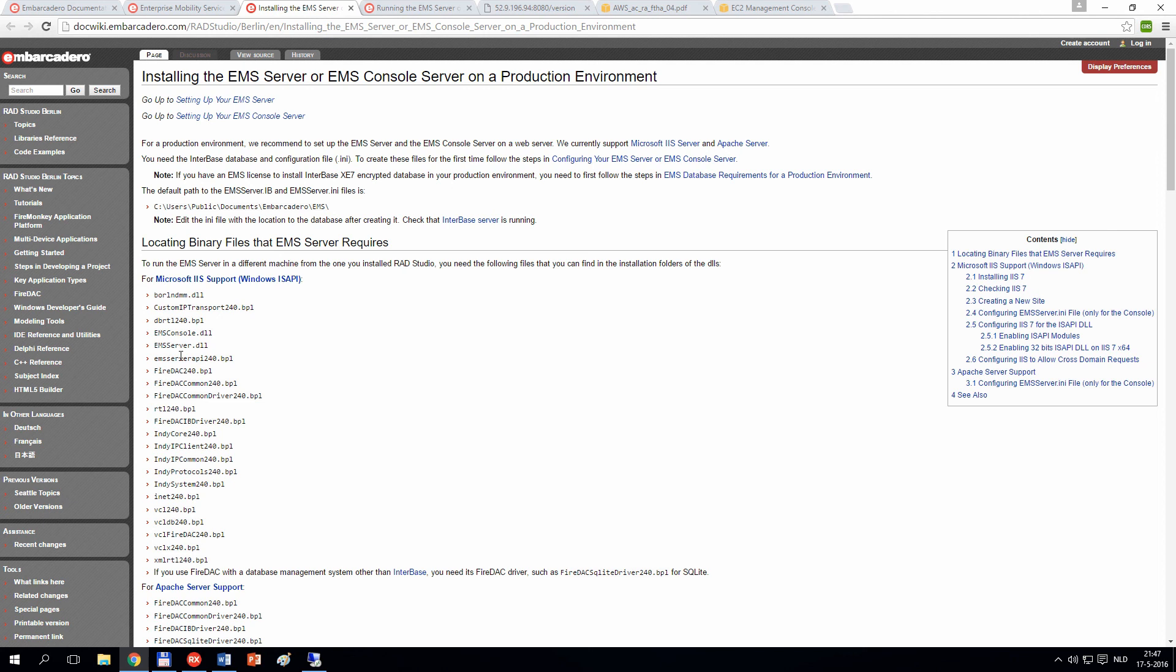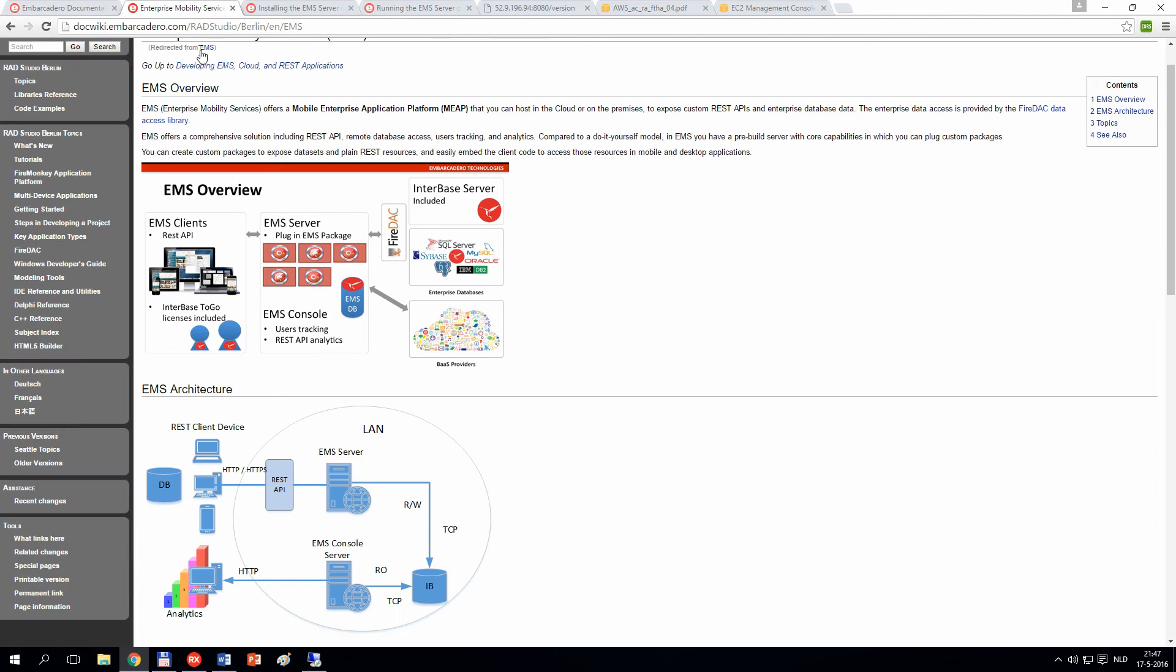Once you have these files copied, then you need to copy the files that are making up your application. It's very important to realize that our application, our EMS server module, is separate from the EMS binaries.